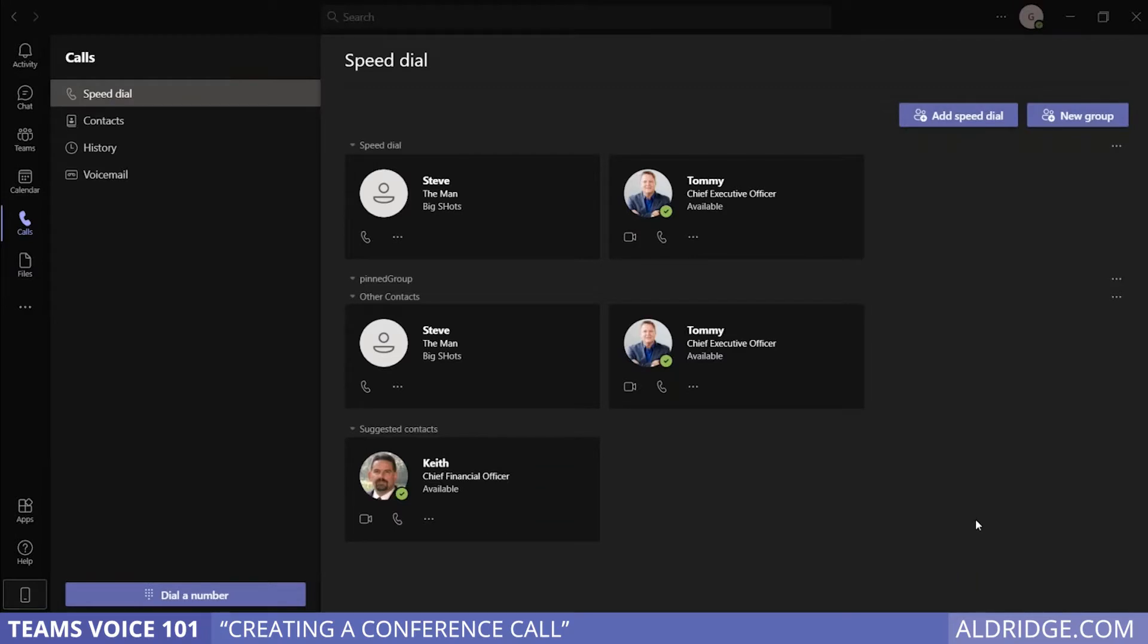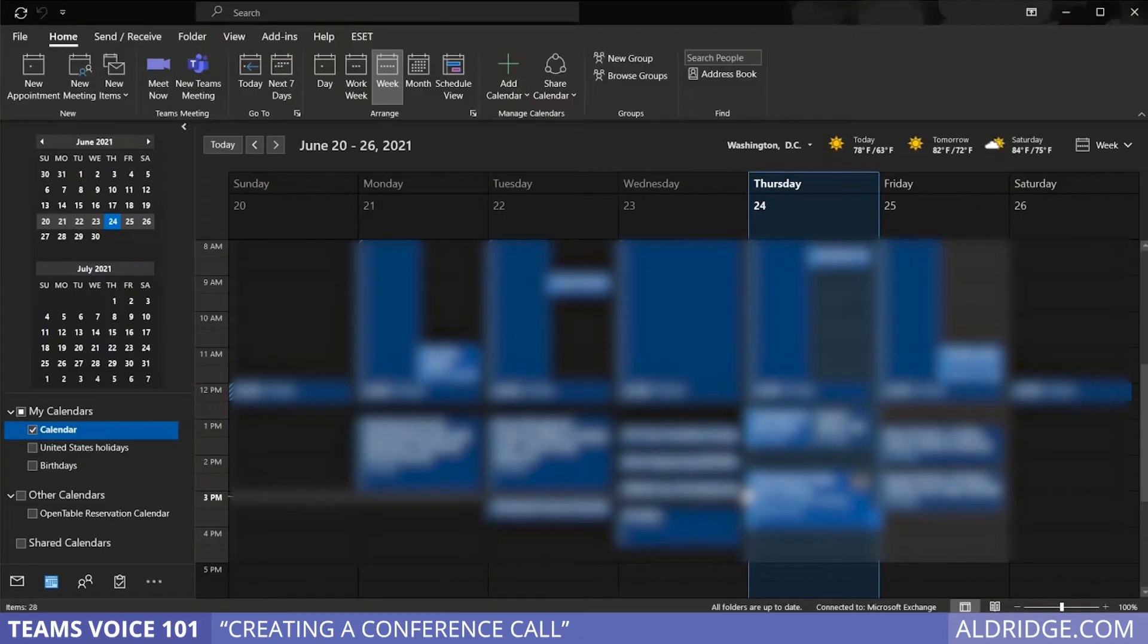Hey, I'm Kevin with Aldridge, and we're going to cover how to set up Teams voice conference calling. We have two options of how we can set up a Teams call. Most likely usage case is going to be using through Outlook.